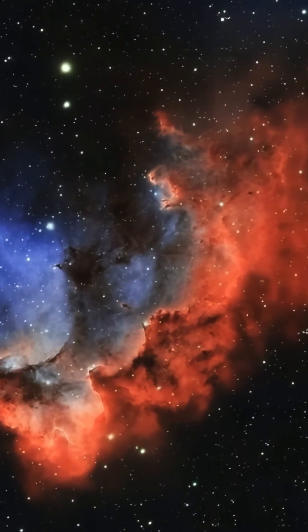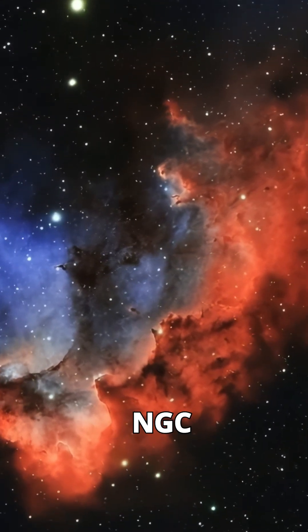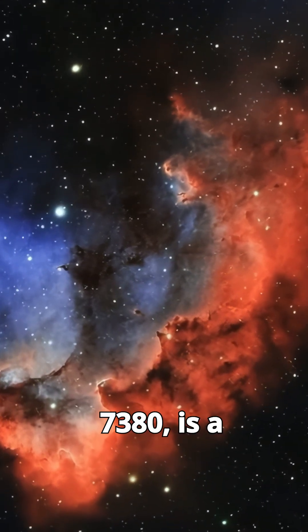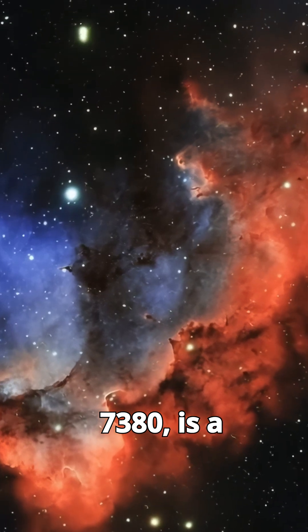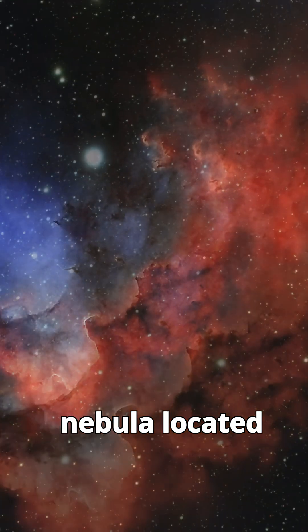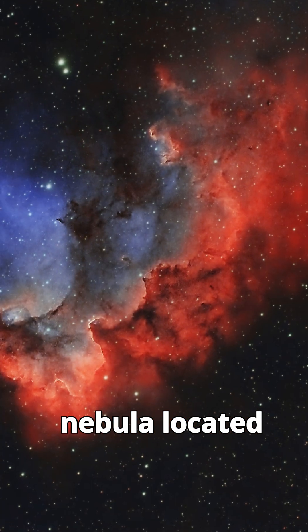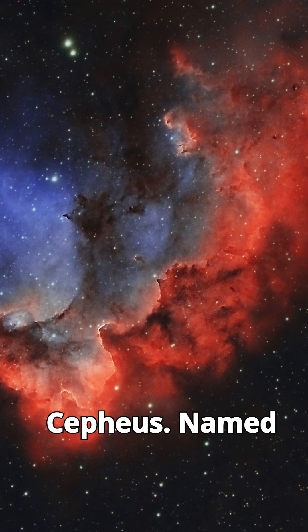The Wizard Nebula, cataloged as NGC 7380, is a spellbinding emission nebula located in the constellation Cepheus.